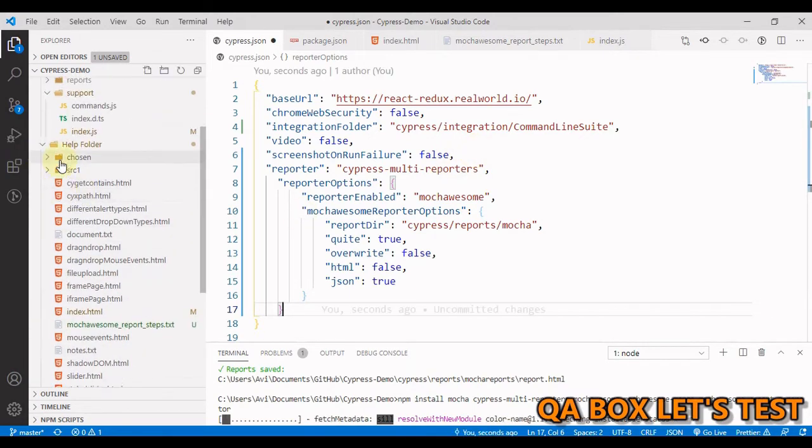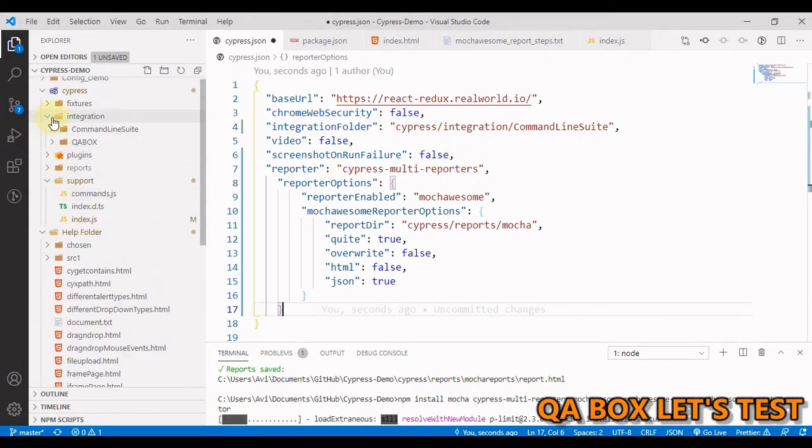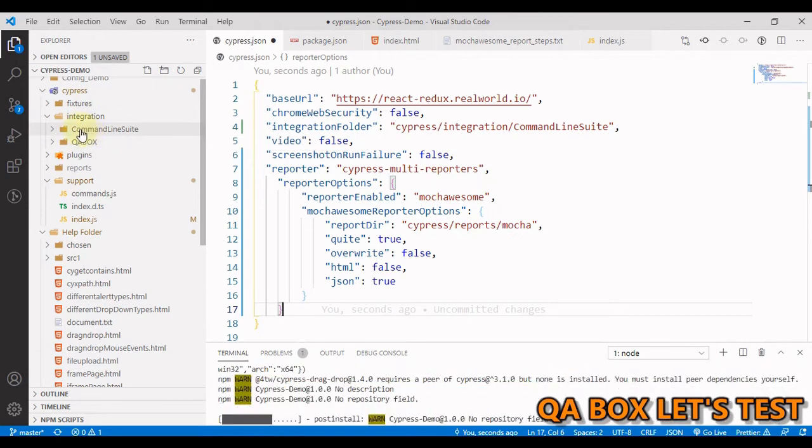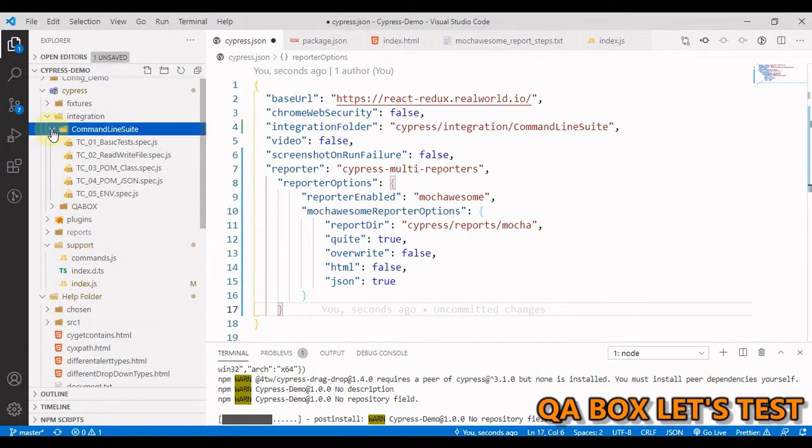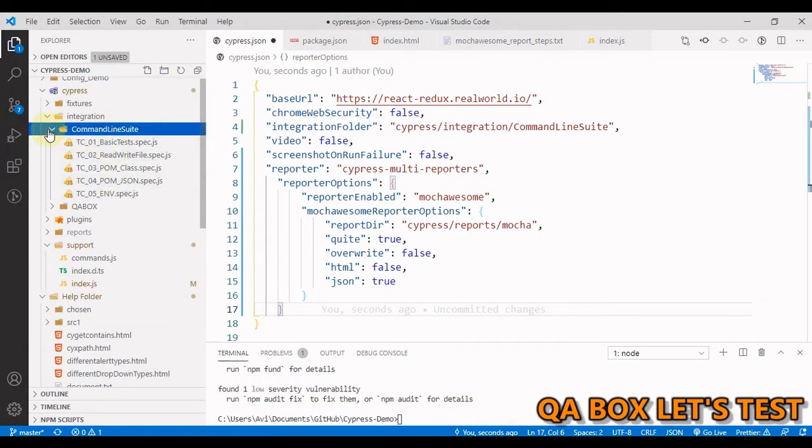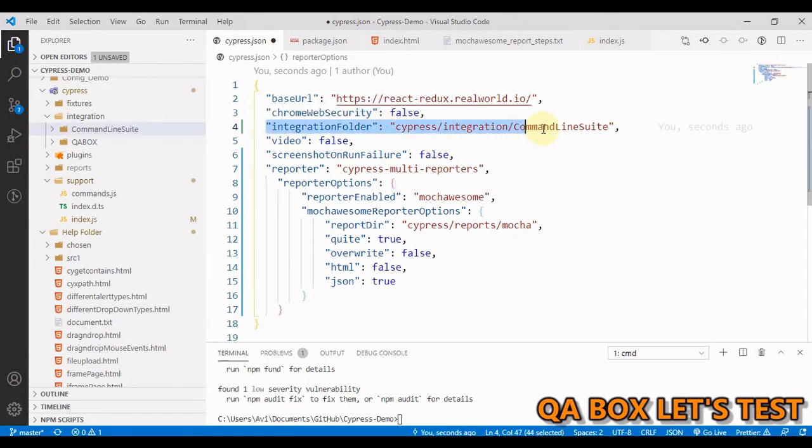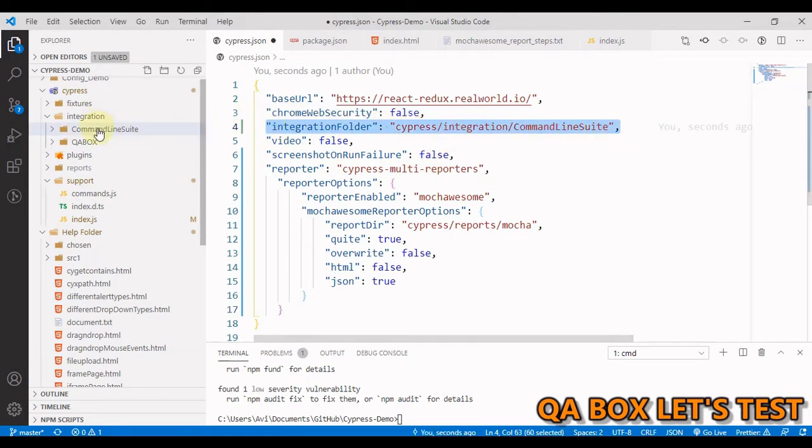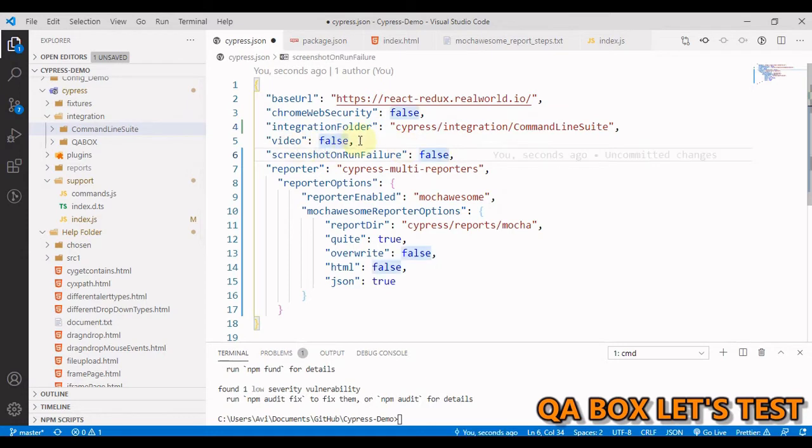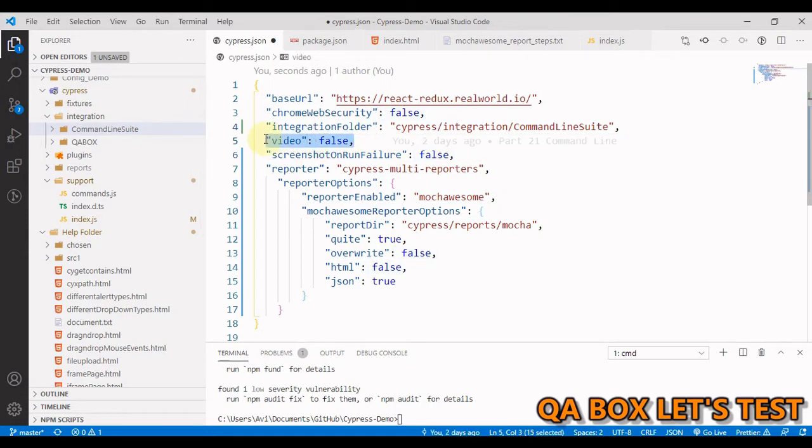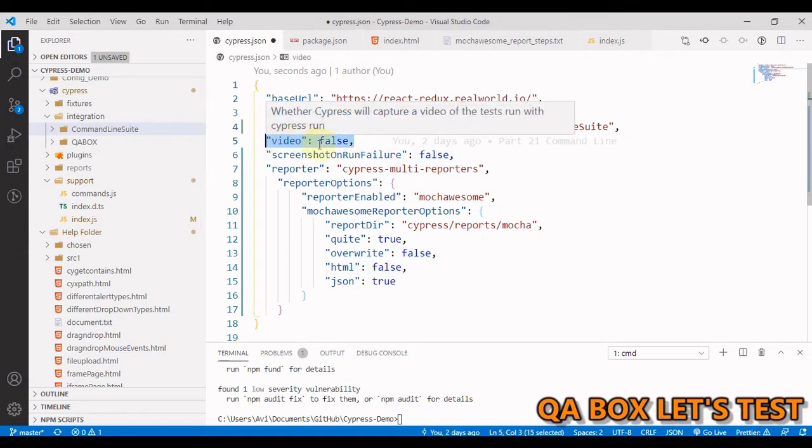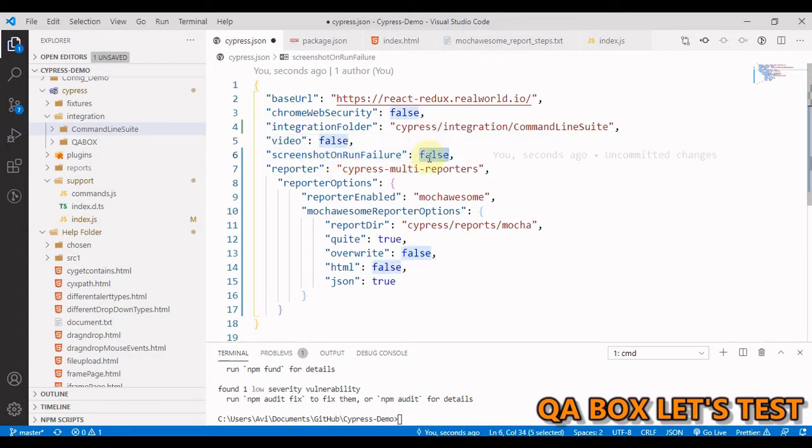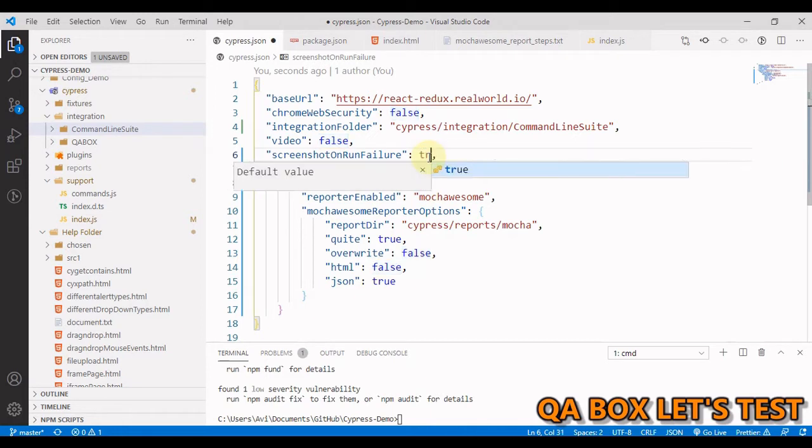Now inside this integration folder, there are two more folders and I want to execute the test cases only within this command line suite folder. So you see there are five spec files. Therefore, I have updated this integration folder path to this respective folder. And in the previous video, we disabled video and screenshot on run failure. So because we have to attach the screenshot, I'm going to enable this.